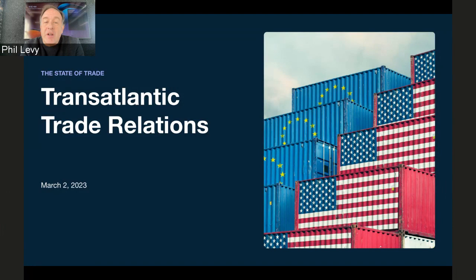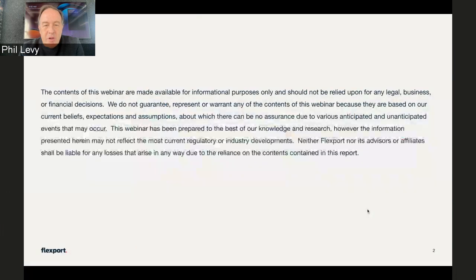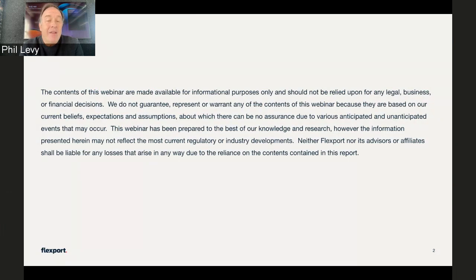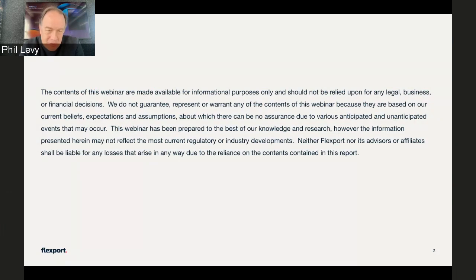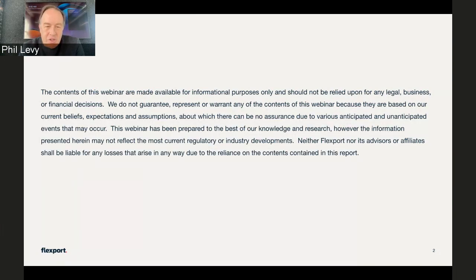We will share a copy of the slide deck at the end of the presentation. To keep the lawyers happy, please keep in mind that all information provided in this session is based on the situation at this current time and may not be customized to your specific business requirements. We always recommend reaching out to a Flexport expert to discuss your particular situation.